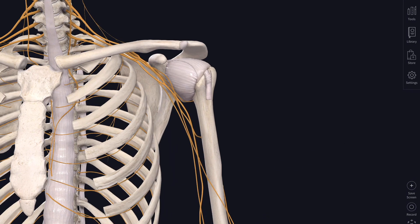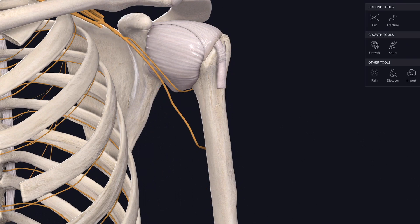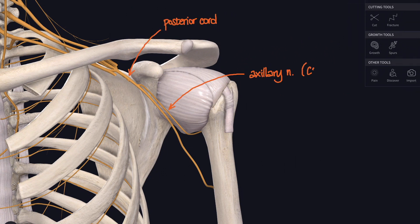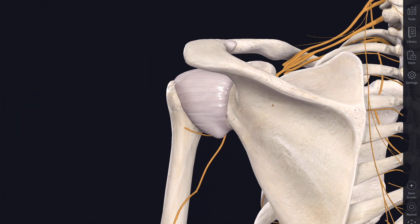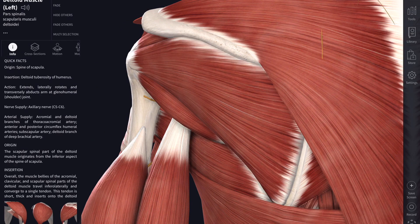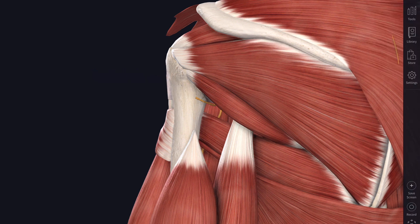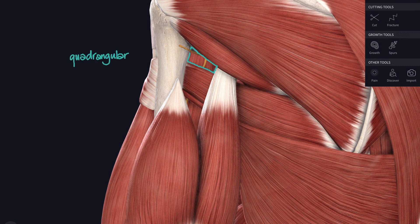Now looking at the posterior cord — one branch wraps underneath the shoulder joint: the axillary nerve, which is at risk when the shoulder is dislocated. It supplies deltoid and, underneath it, teres minor — one of the rotator cuff muscles. The nerve passes through the quadrangular space, framed by the humerus on one side, the long head of triceps on the other, teres minor above, and teres major below.